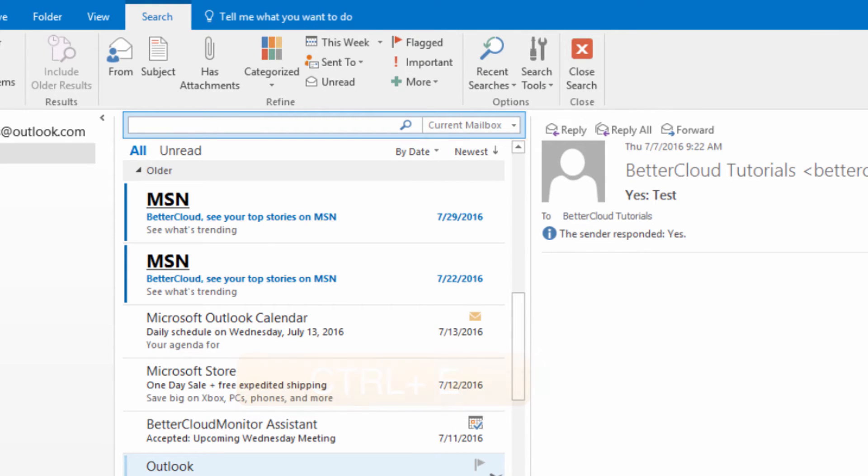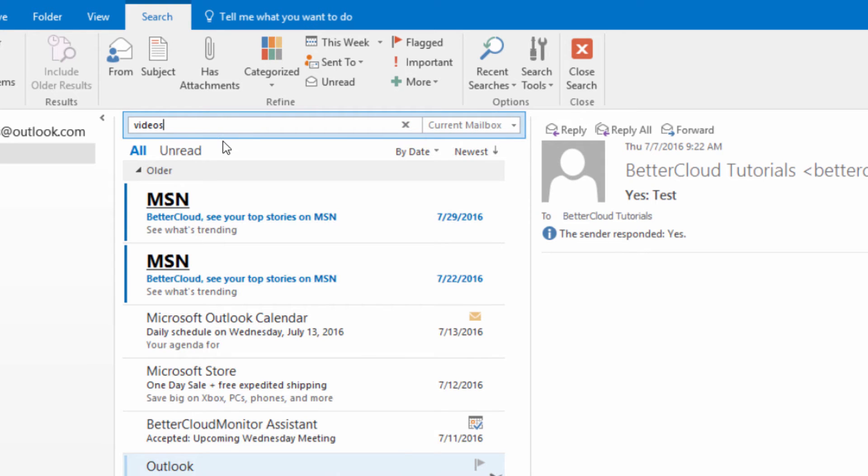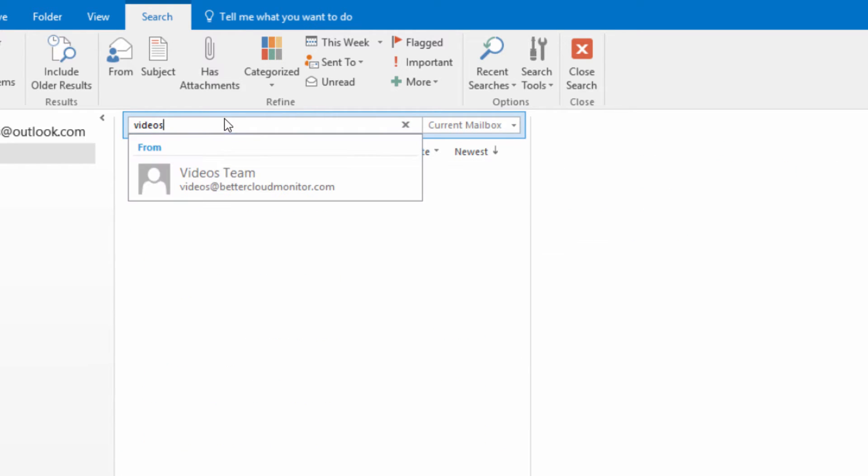Next, let's assume that you're doing a very easy search. You probably already know how to do this. If you're looking for emails that contain a specific term, like videos, you just enter videos in the search bar here and execute your search.